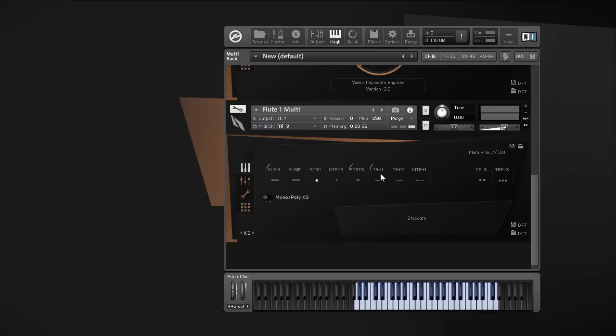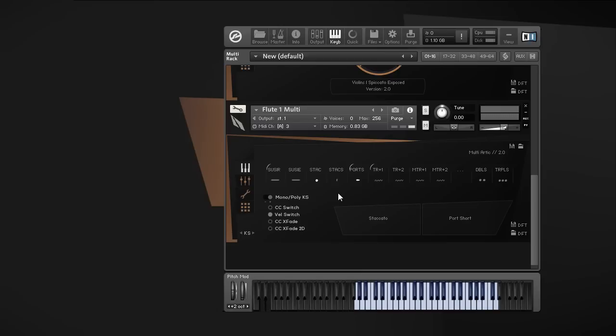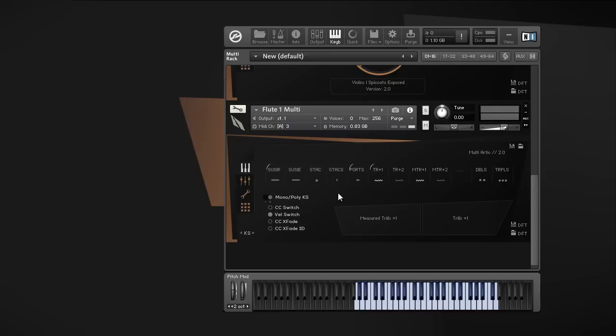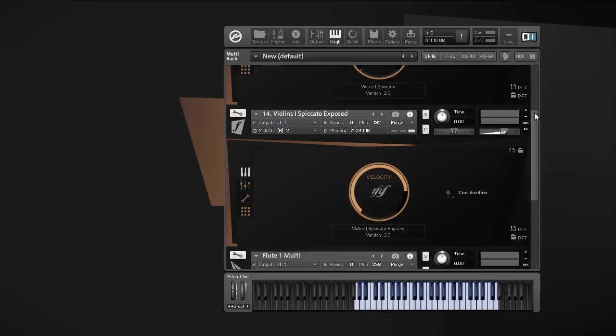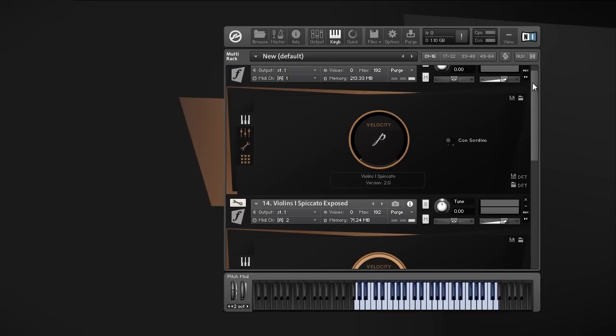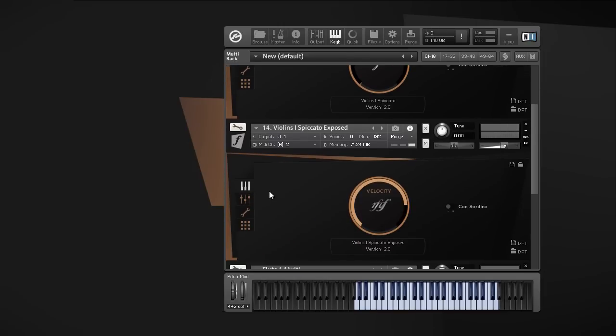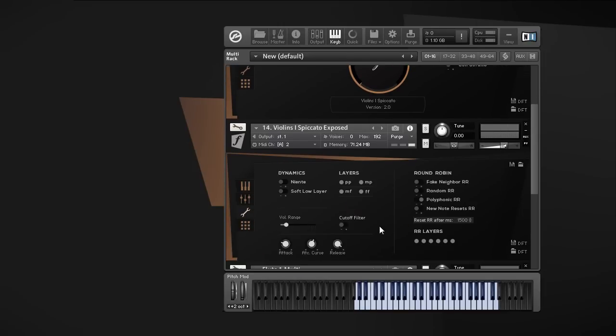We have multi-articulation patches with free assignable keyswitches and we went one step further with the new polyphonic keyswitching. So you don't have to pre-build articulation maps. You do all that flexible and fast in real time. But you also can go very deep to customize everything to your personal needs. You can do a lot of stuff if you want, but you can also just load a patch to play with it.